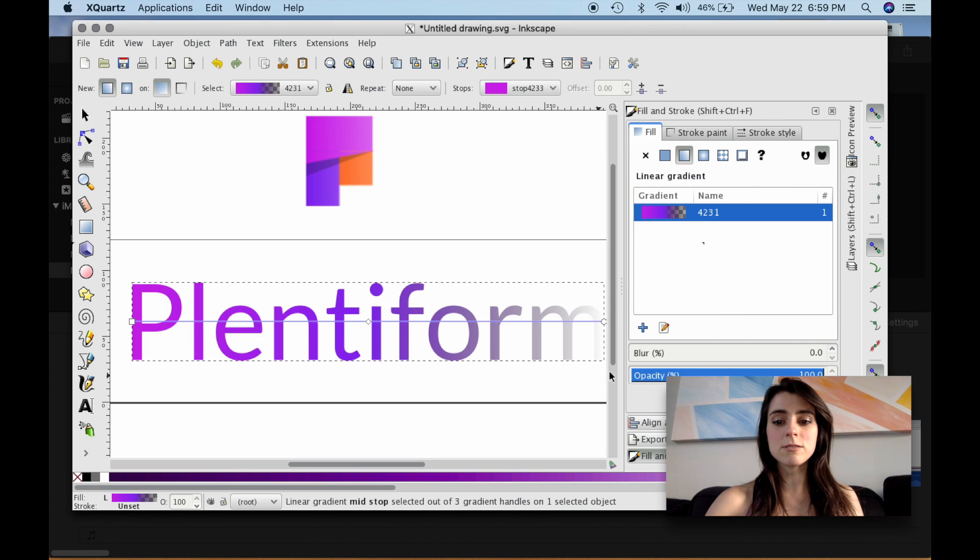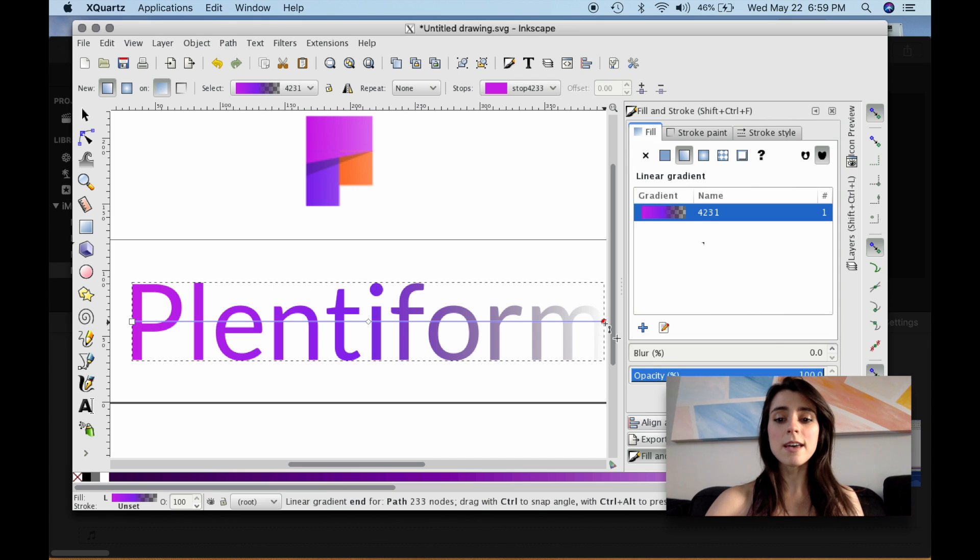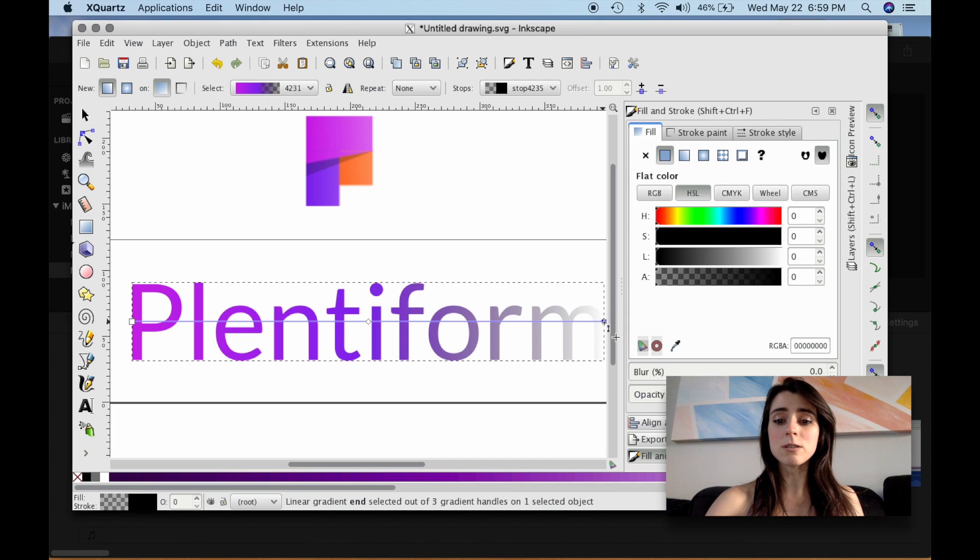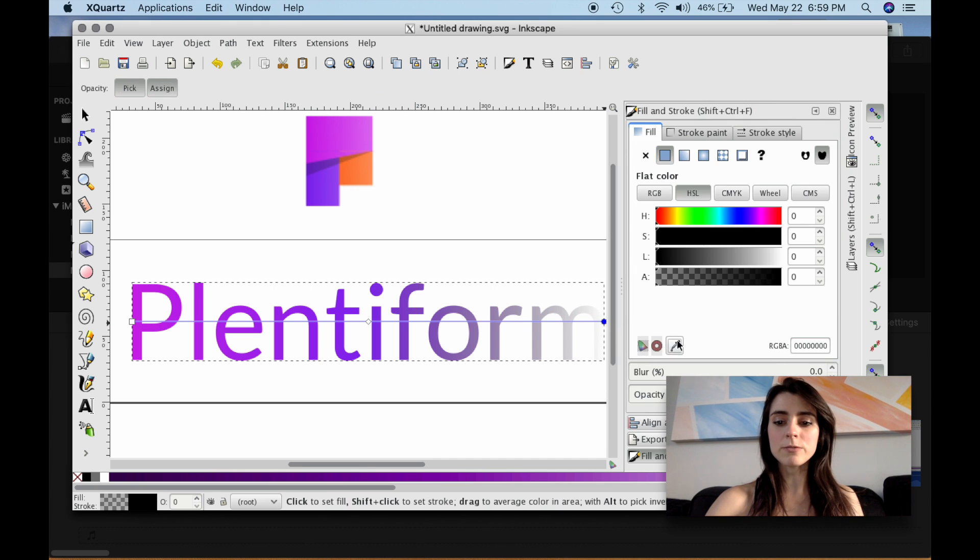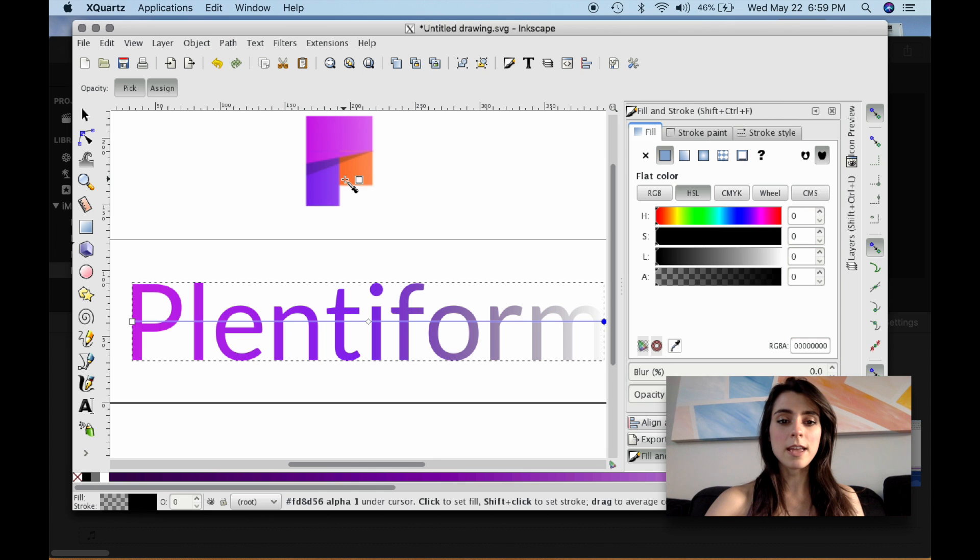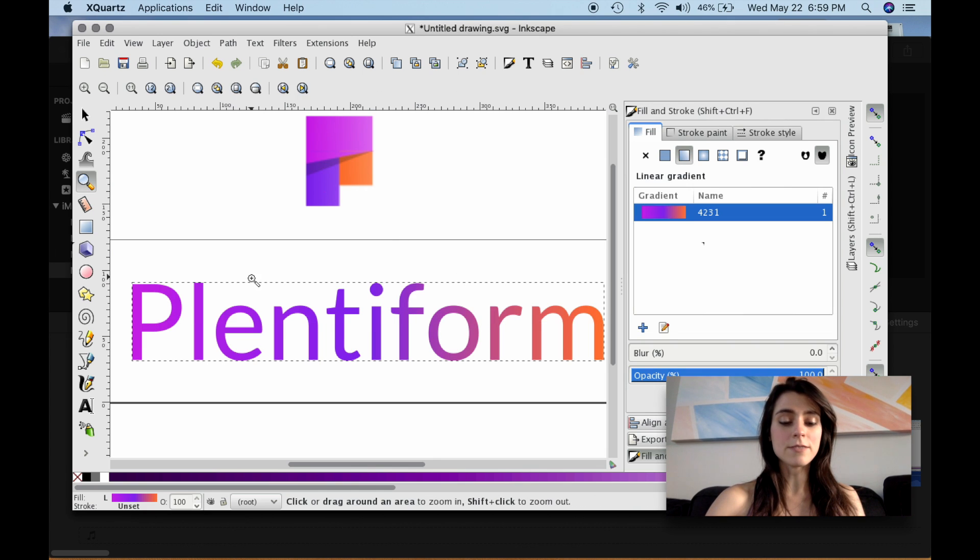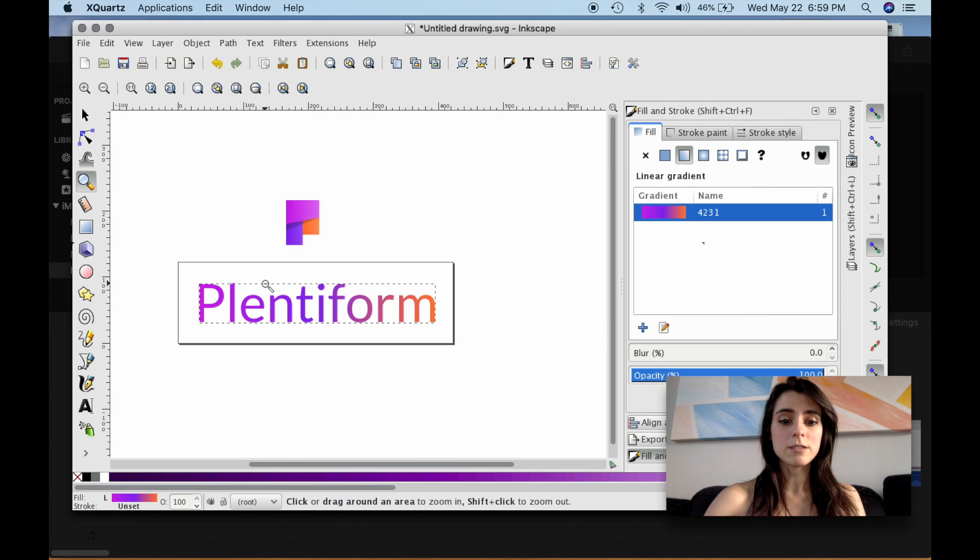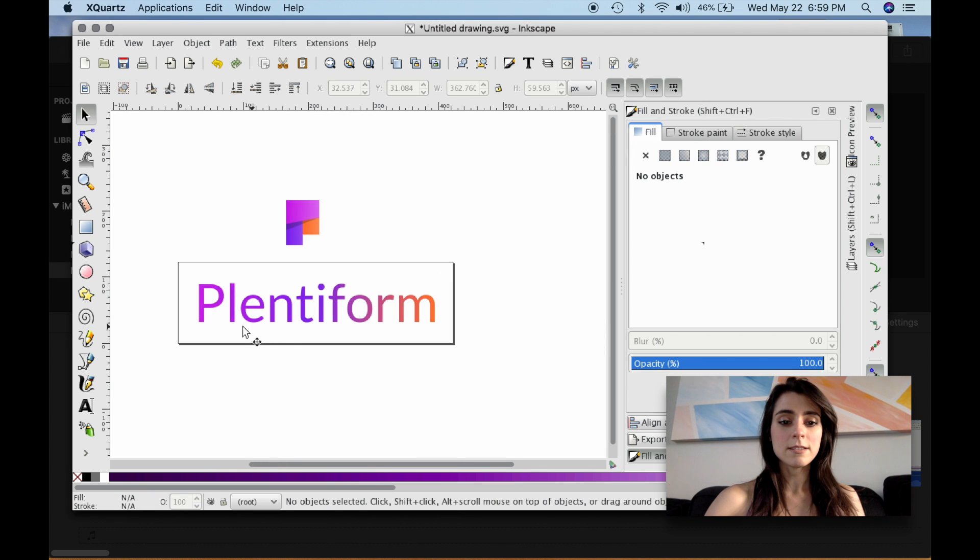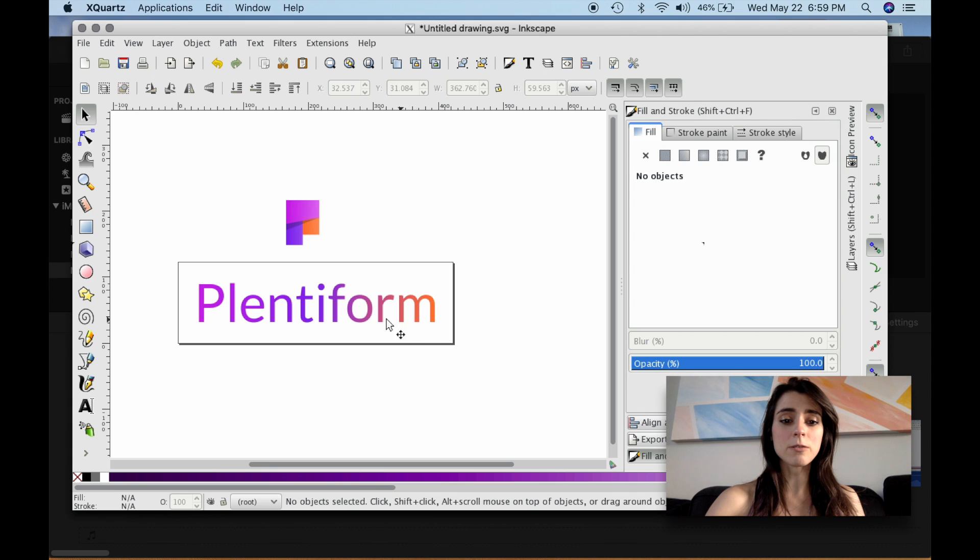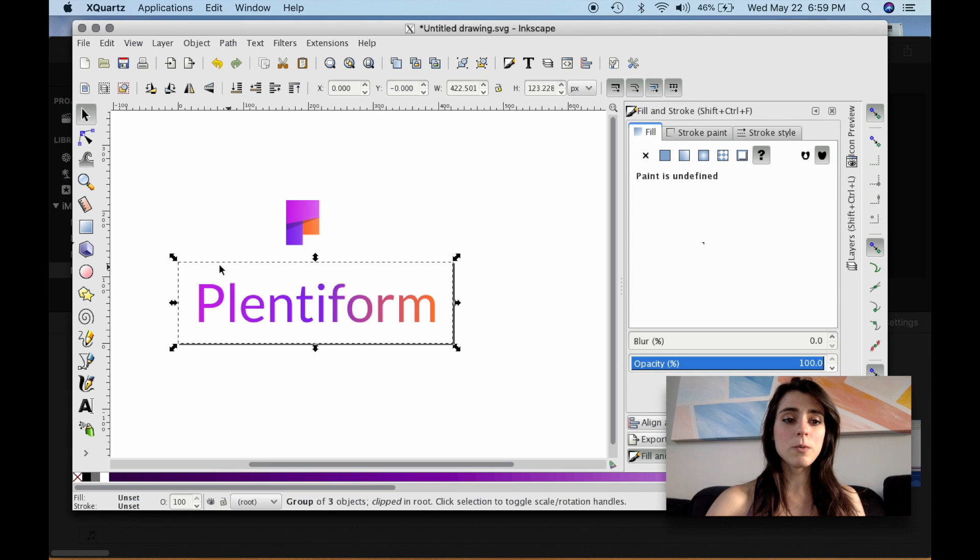All right, let's do the last one. So let's select the last node. Go over to the Eyedropper tool and select this orange. And if you take a look, we got the logo done just the way we want it and the gradient that we want.